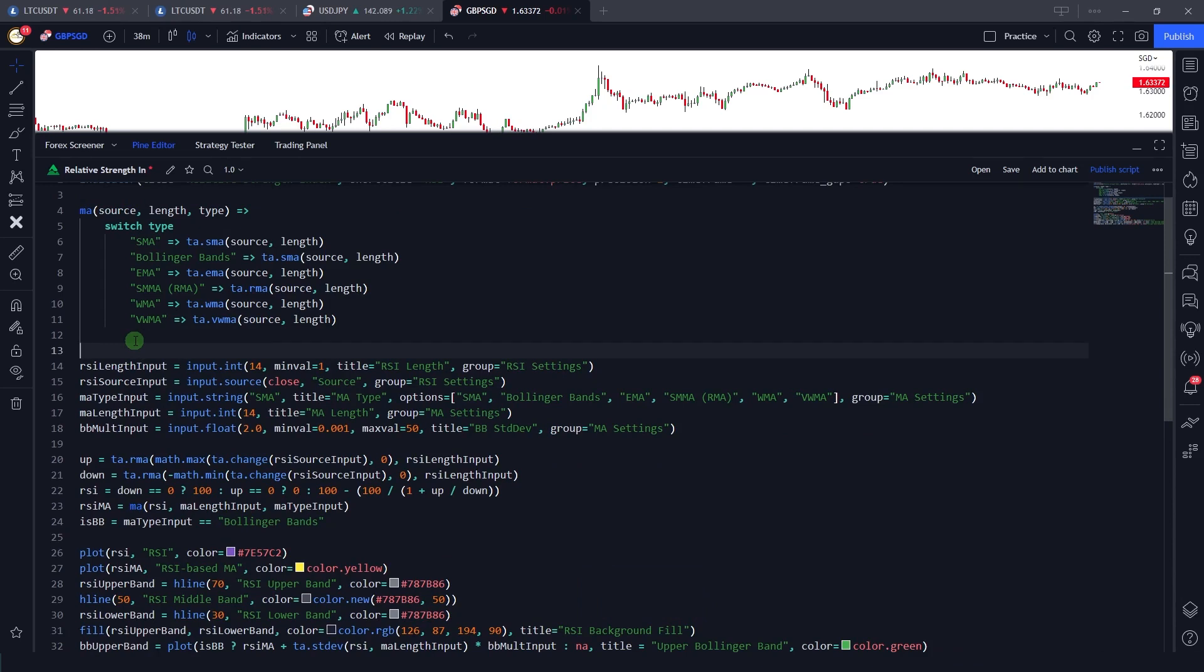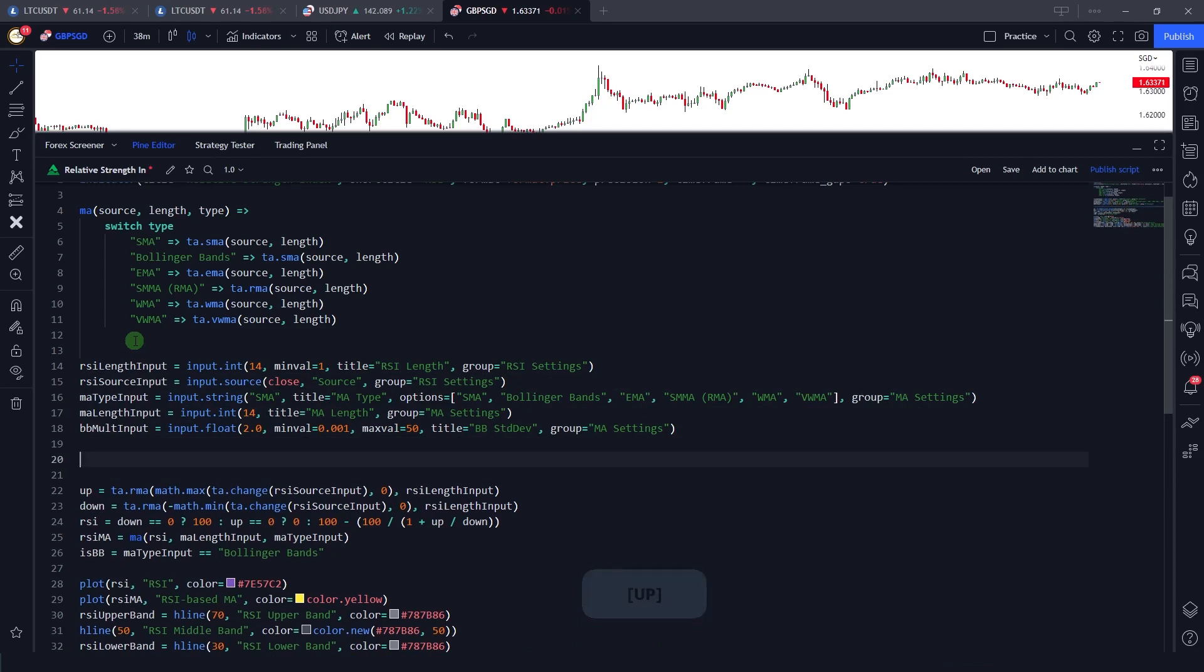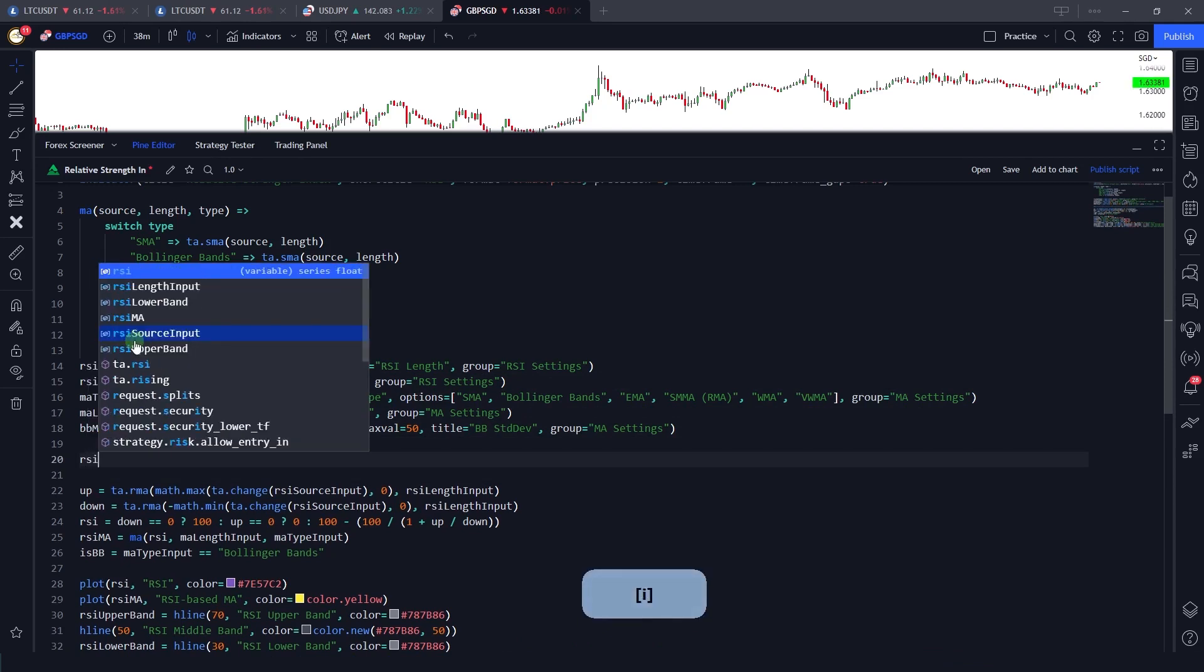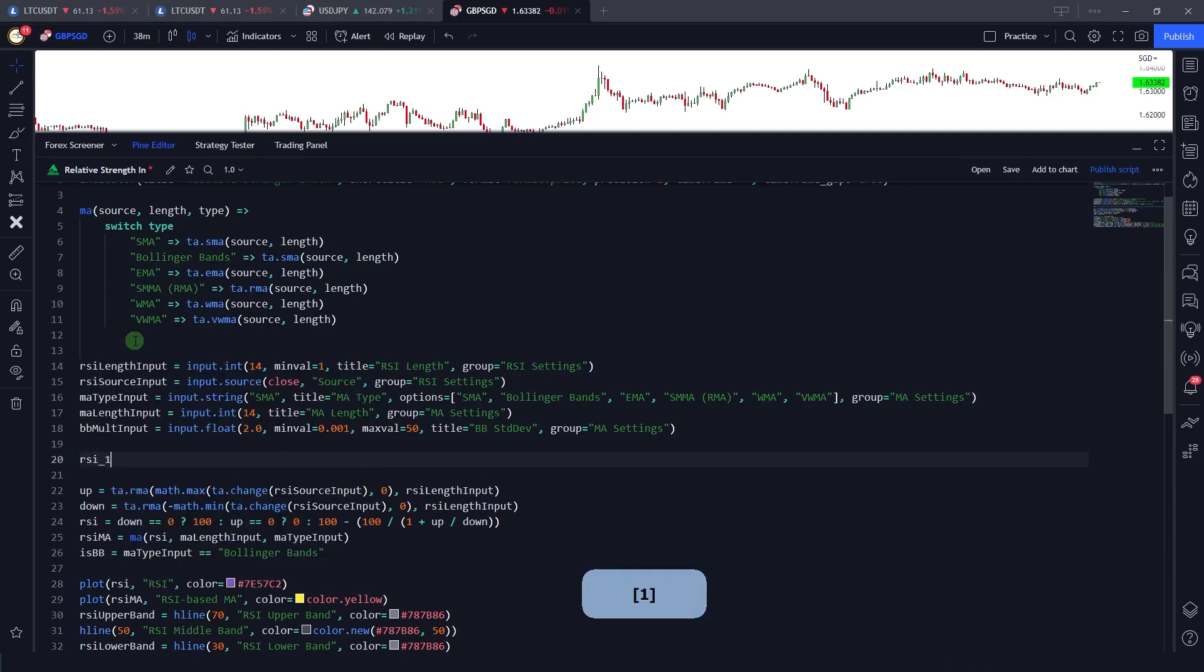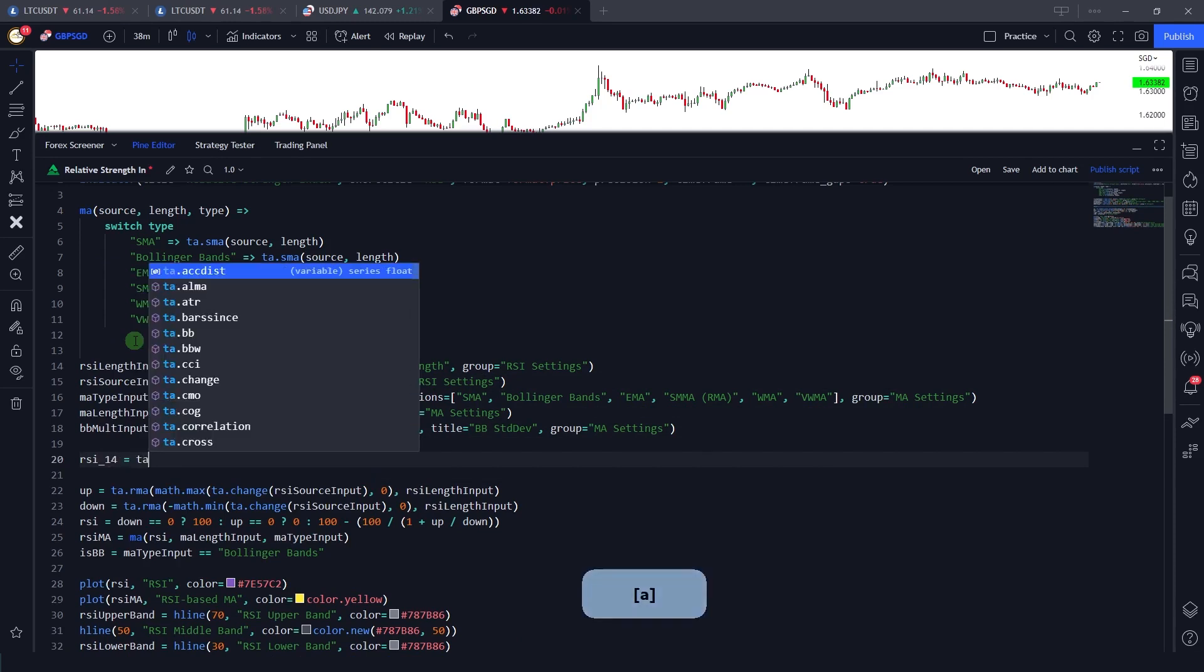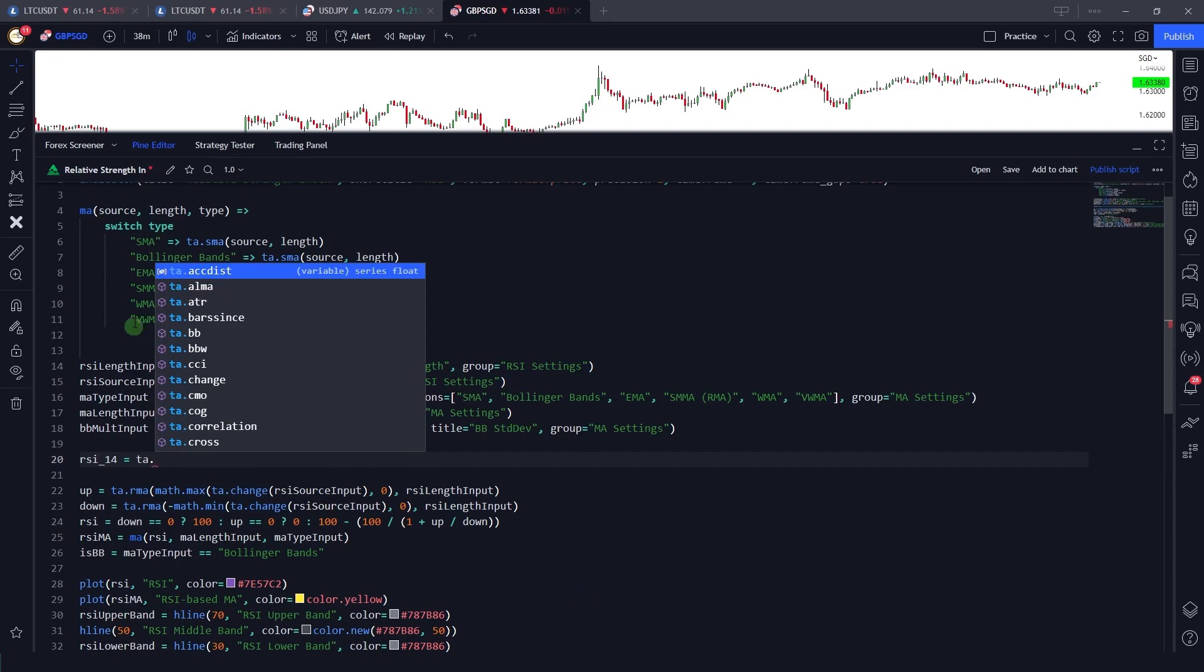Let's say I introduce a variable and here I am saying RSI just core 14. When I go ahead and type ta dot, now as you can see there is this autocomplete that opens up automatically, which is very helpful.